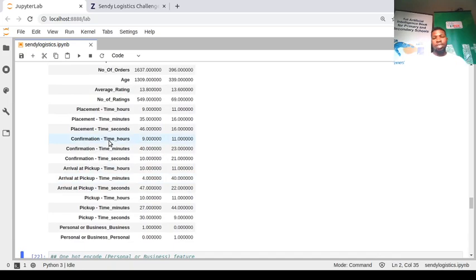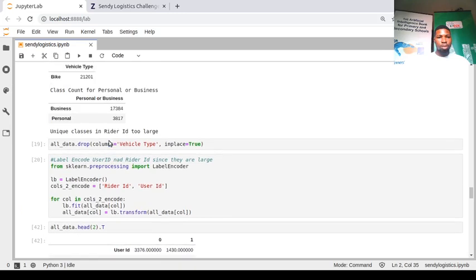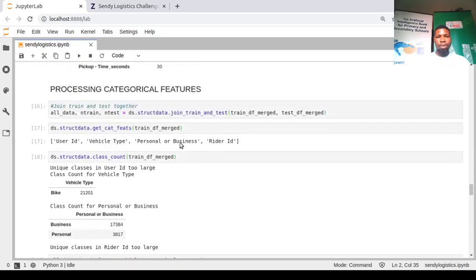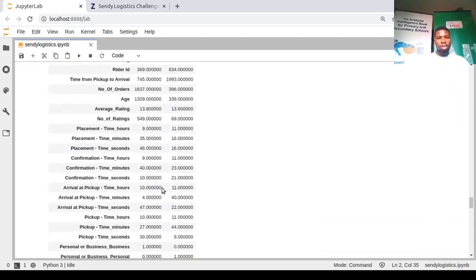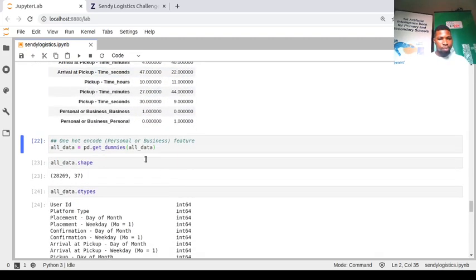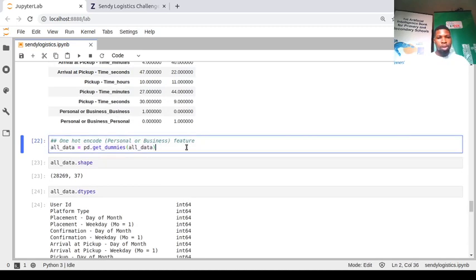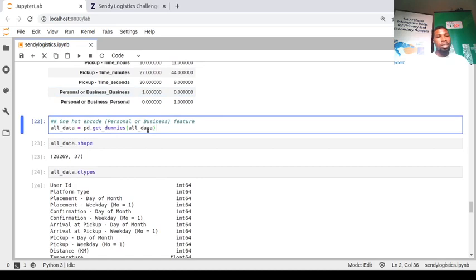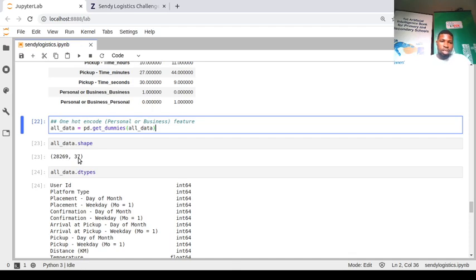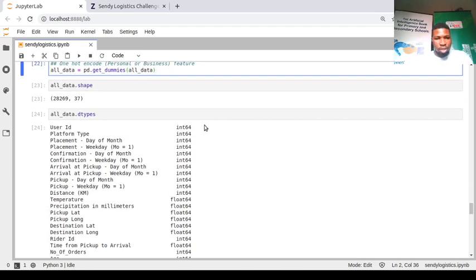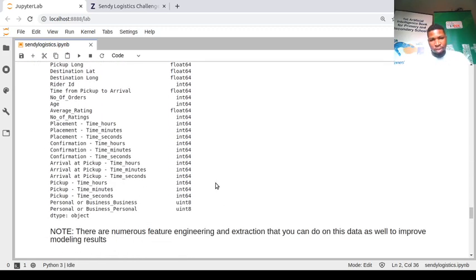We import LabelEncoder from sklearn, specify rider ID and user ID as the features to encode, loop over them, and fit-transform using the label encoder. Then we use pandas get_dummies to one-hot encode the personal-or-business feature. After all encoding, we now have 37 features — all numerical — and the data is ready for modeling.